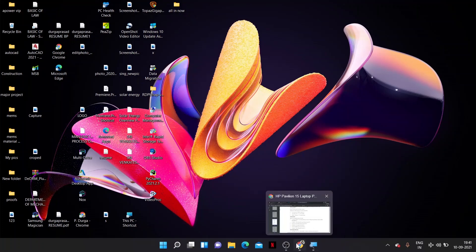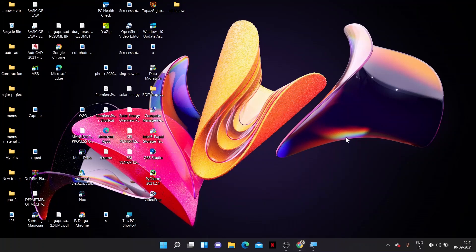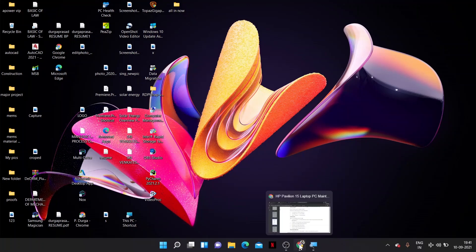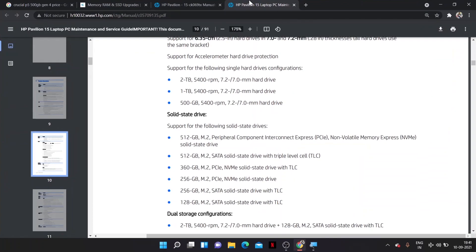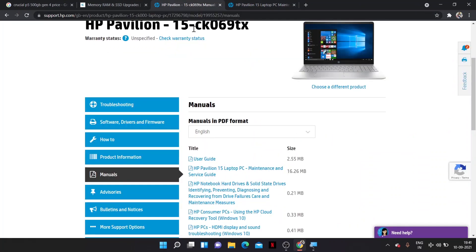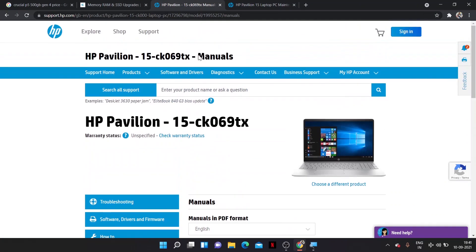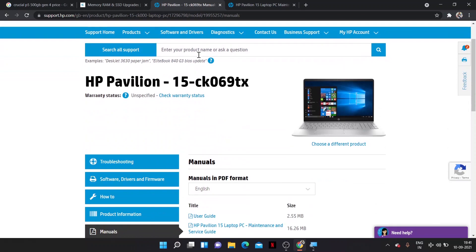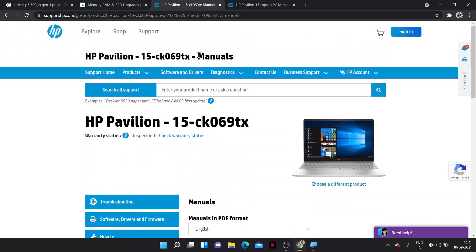The next thing is downloading your service manual from your site. In this video, I will show how to download your service manual of your own brand. Suppose I am using my HP laptop and I have downloaded my service manual from HP support.